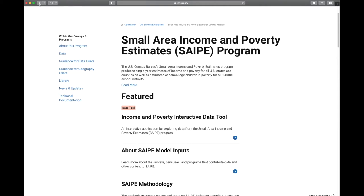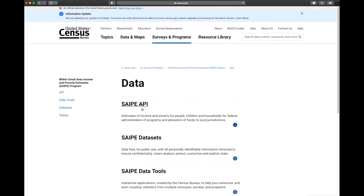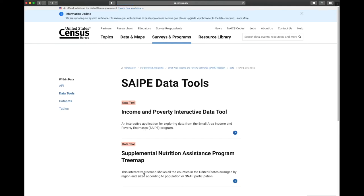It brings us to a page called the Small Area Income and Poverty Estimates — SAIPE, or SAIPE program. I want to scroll down just a little bit to right here where it says SAIPE Interactive Tool, and click on that.